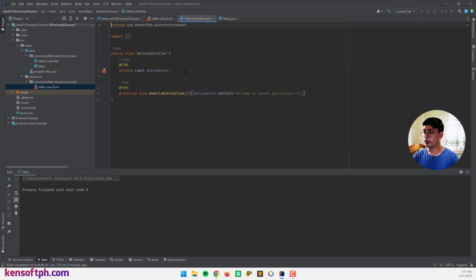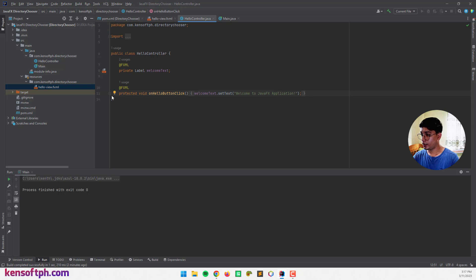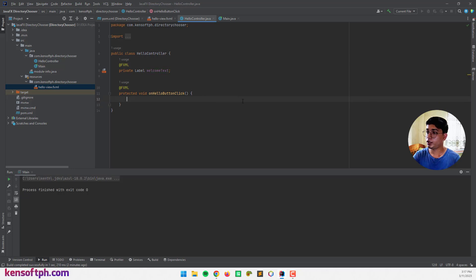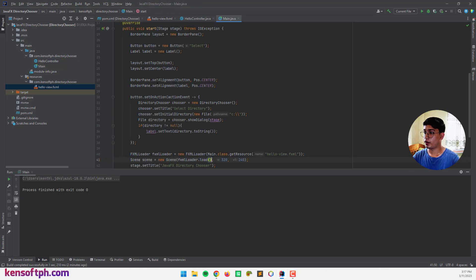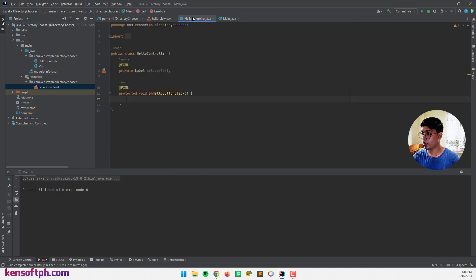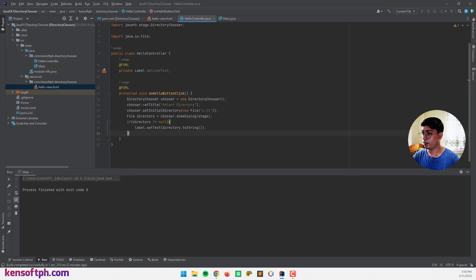You need to go here at the hello controller. And yeah, the action event is already here. So we can use the code here. This one. Copy and paste here. Okay.